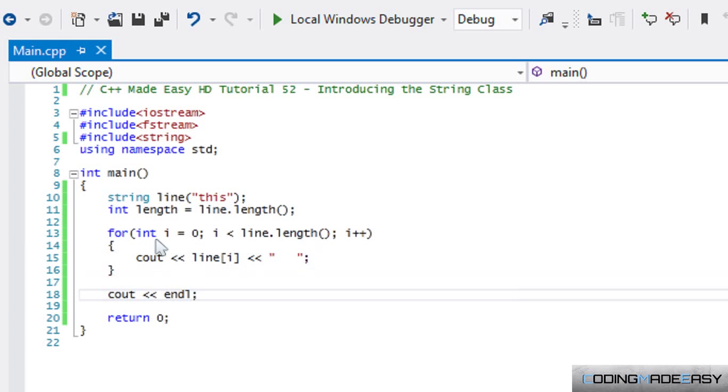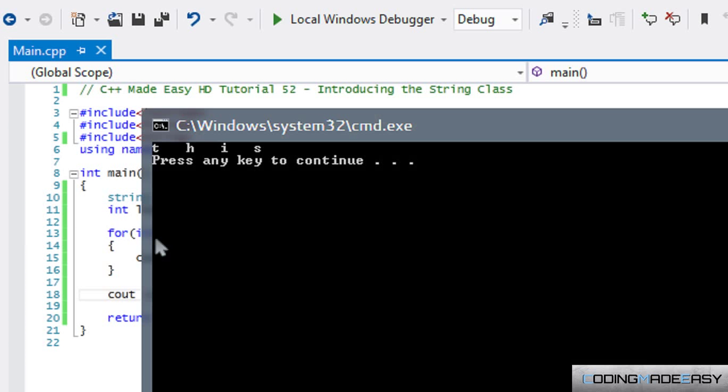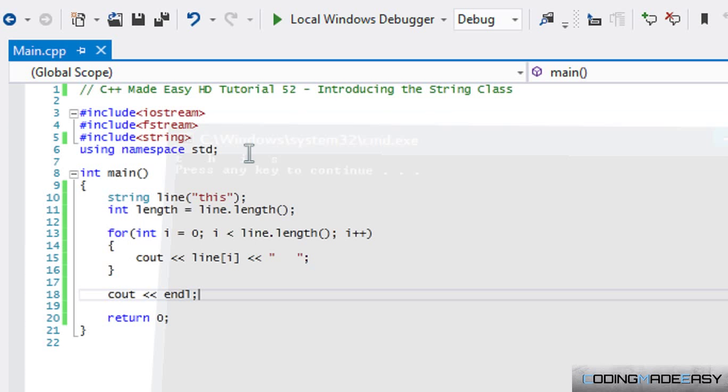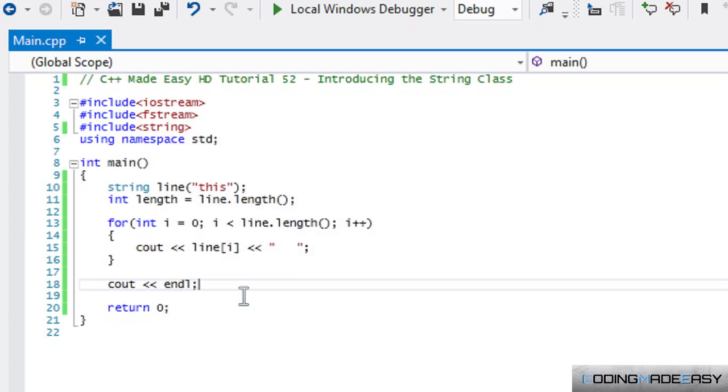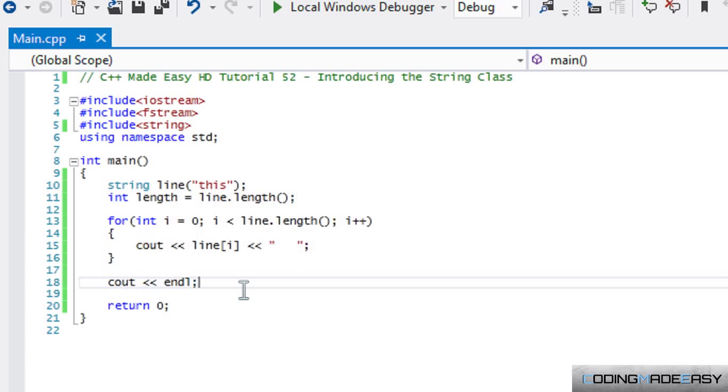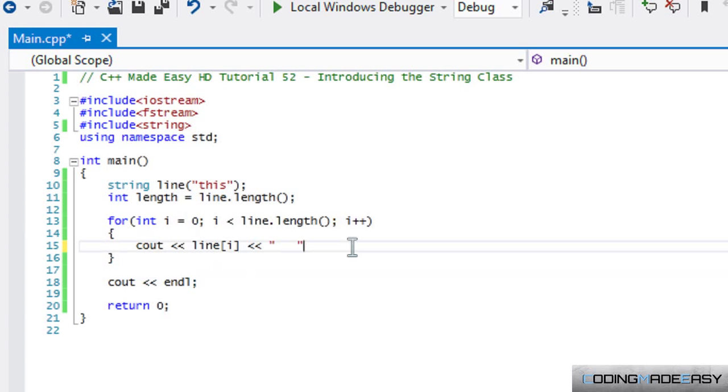When we run this program it will print out each letter individually followed by three spaces. If you ever need to scroll through a line or a string or anything, then you can do so with the string length.